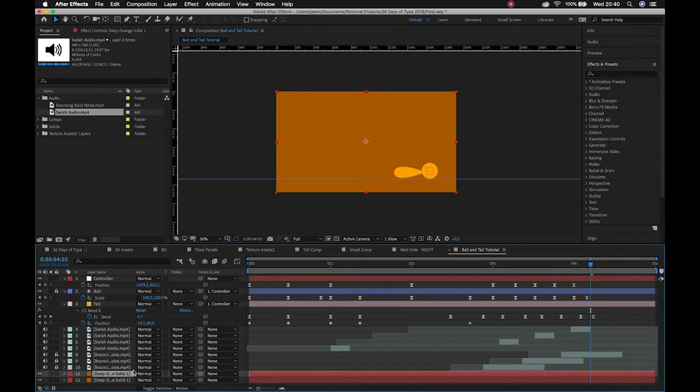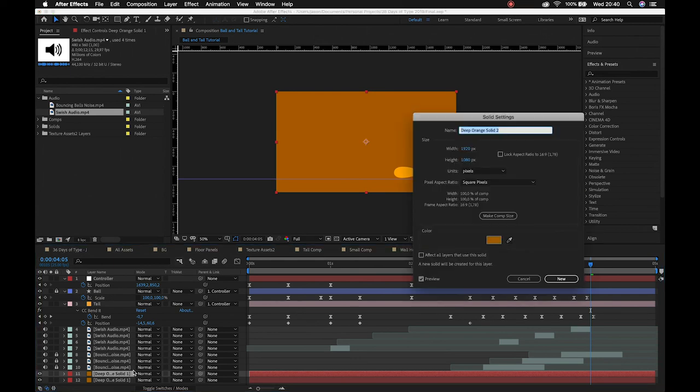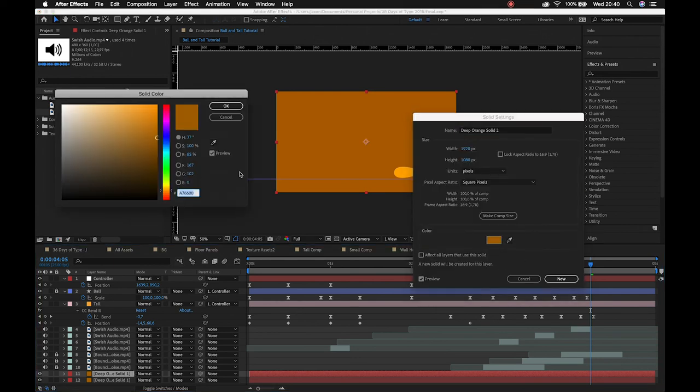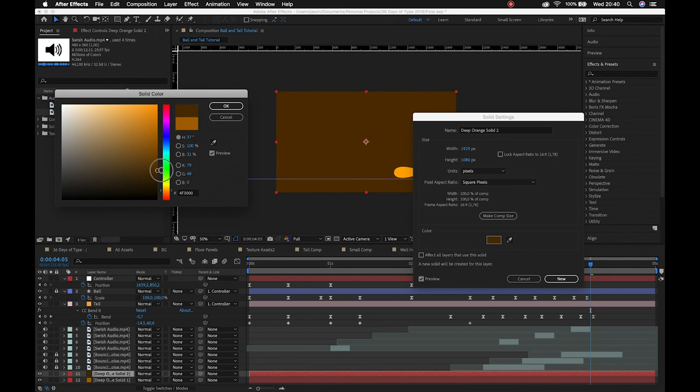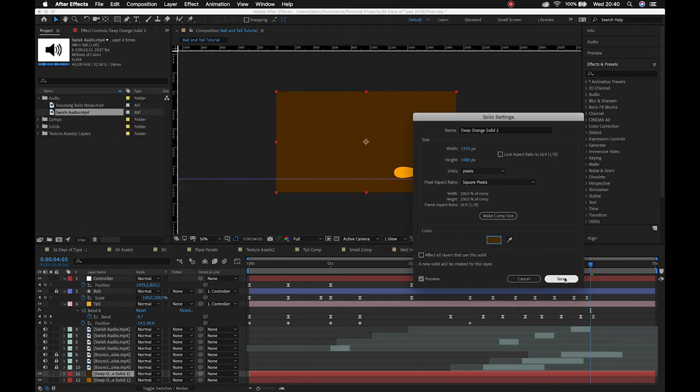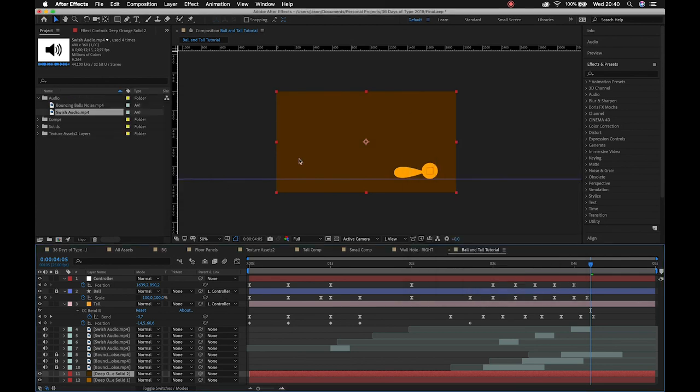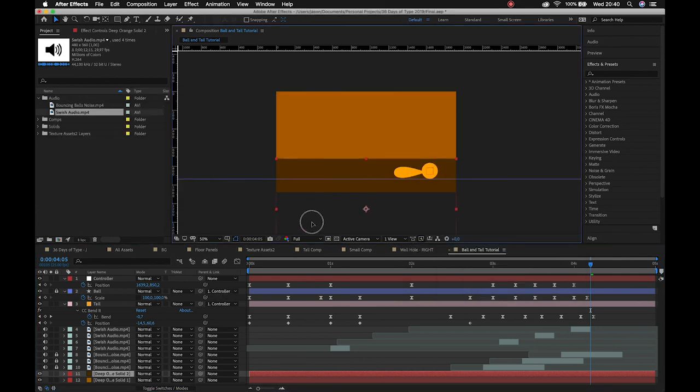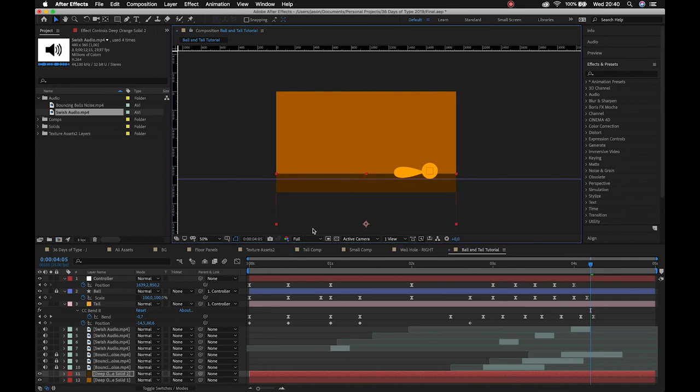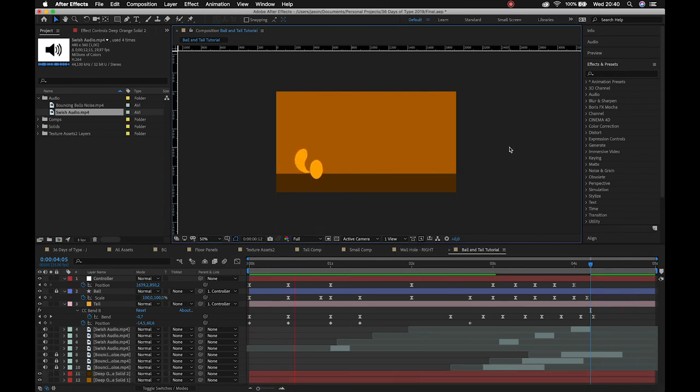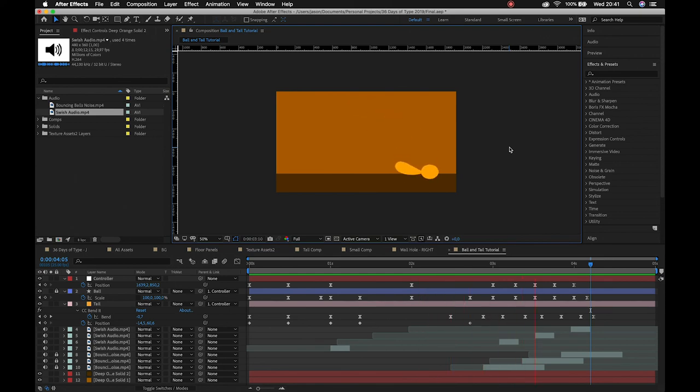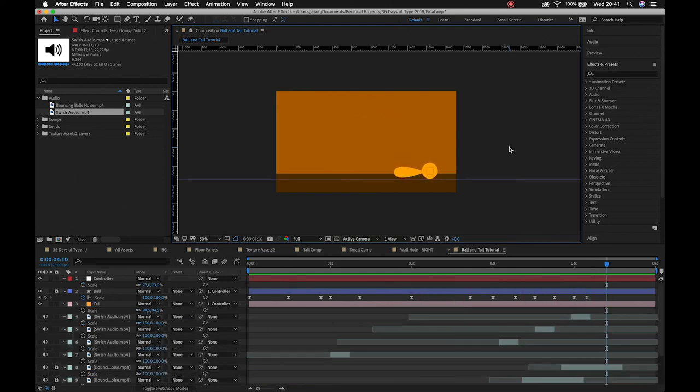We'll drop that right at the bottom and we can duplicate that, control D. Sorry, we're not split duplicating it, we're actually just duplicating it. And then command shift Y or control shift Y to bring up our solid options again. And we can make that like really dark. Okay. And we'll just drag that down so that acts as the floor. All right, and there we have it.